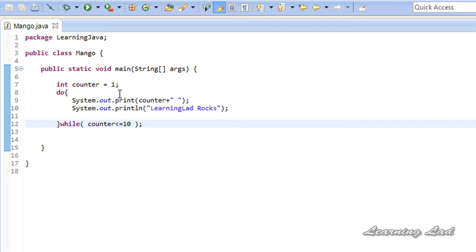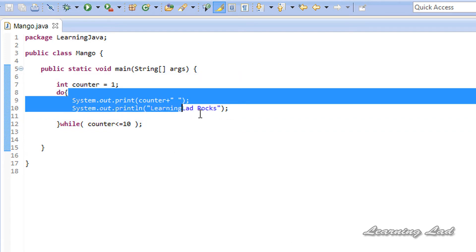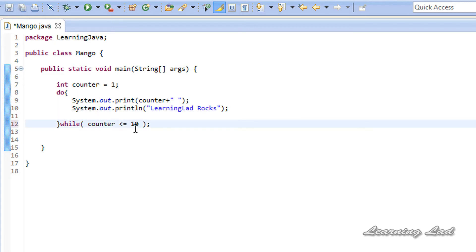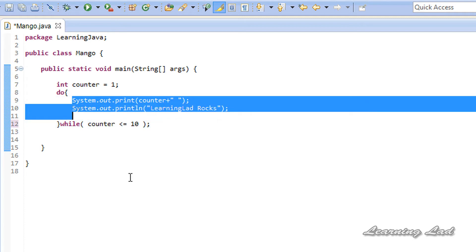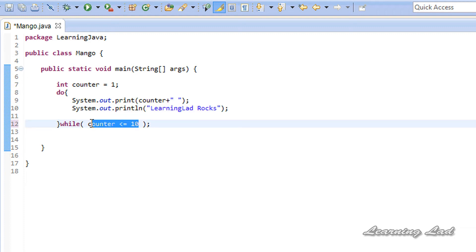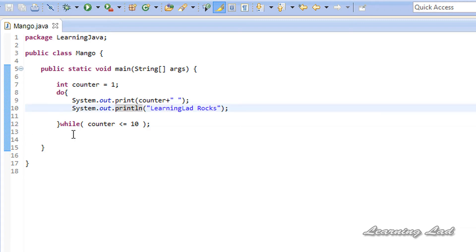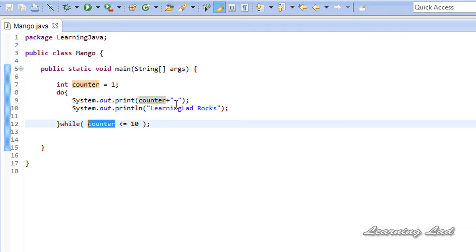When we run this program, the body of the do-while loop will be executed at least once. They'll execute once and then the condition will be checked. If the condition is true, the body executes again, and we keep checking the condition. When the condition becomes false, control comes out of the loop and continues to execute the other statements of the program.